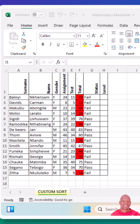Did you know that Excel allows you to sort data in ways you never thought possible? Hello, welcome back to my channel. Join me as I dive into the world of Excel to tackle the challenge of mastering custom sorting. Let's see if I can sort my way to success.